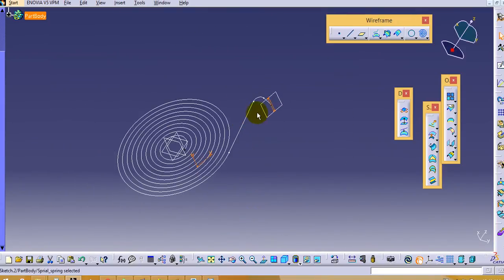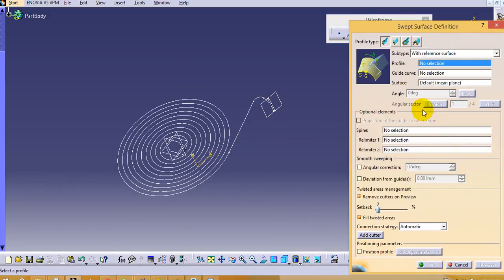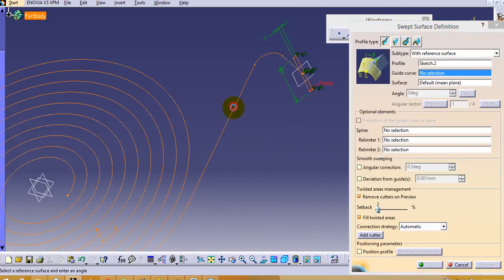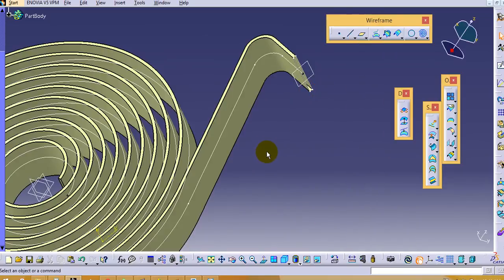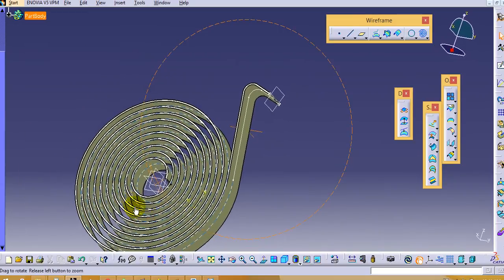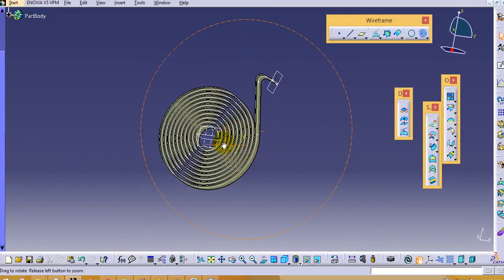And this way we have to create this geometry. Now we will use the sweep command. Go to the sweep, first select the profile, then select the guide curve and click ok. This way you can see that we have made this spiral spring.